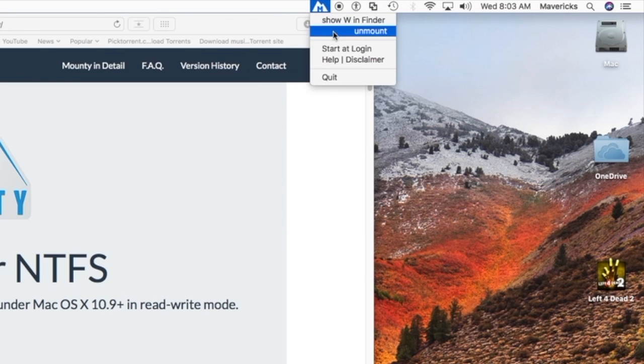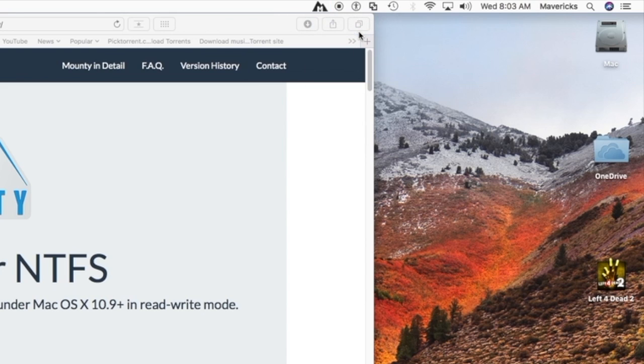There is only one catch: a mounted drive can be seen on the desktop; however, you can easily unmount it from the menu bar.